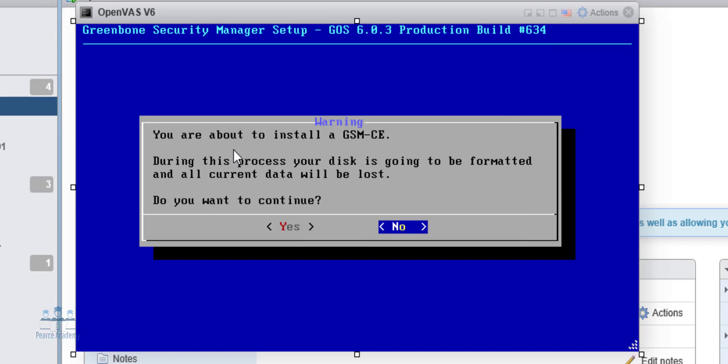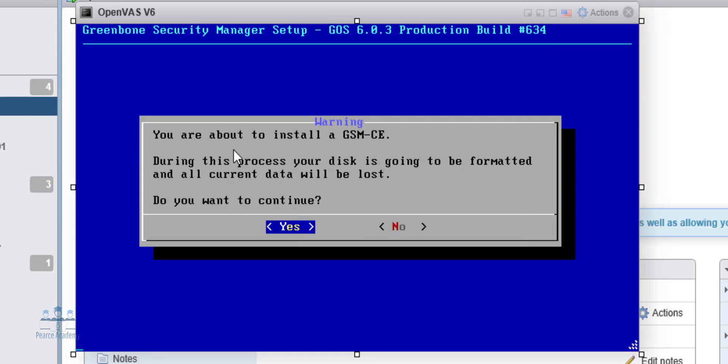It says you want to install GSM Community Edition. Yes, we want to do that. It's now being prepared, so it's going to take a while to actually create the image, copy the files over, download updates if any is required, and present itself once it's happy that it's all done in the back end.